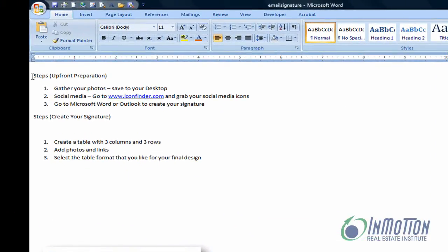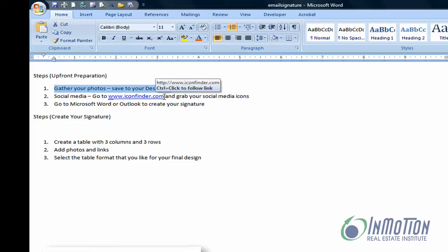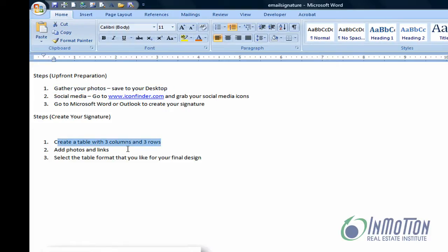Let's talk about a couple of steps to get this email signature up and running. First, I want you to gather your photos and save them to your desktop or any place where you can find them. Because I teach social media classes, I encourage you to use social media icons in your email signature. We'll go to Word or Outlook — the default editor in Outlook is Word — so you can create a fancy signature there. Then you'll create your signature by making a table with three columns and three rows, add photos and links, and select the table format to finish the final design.